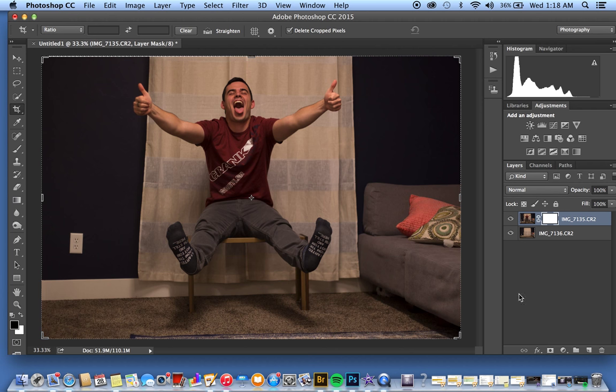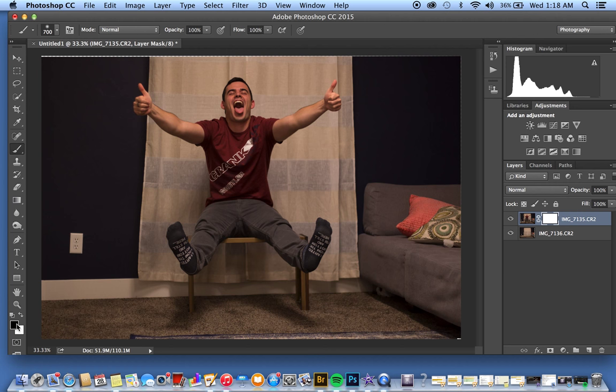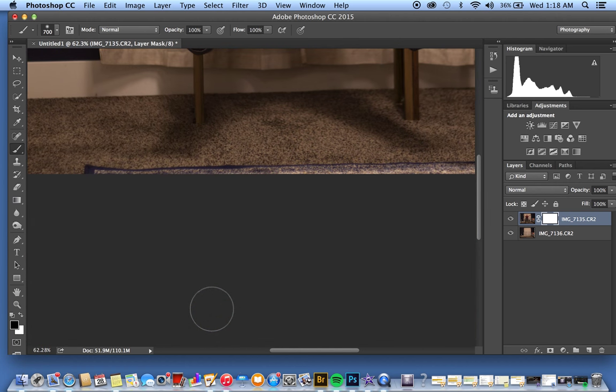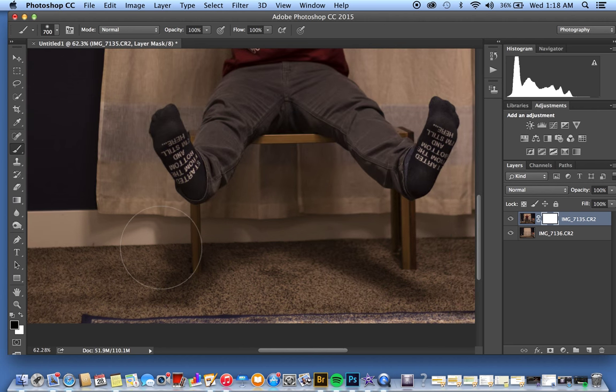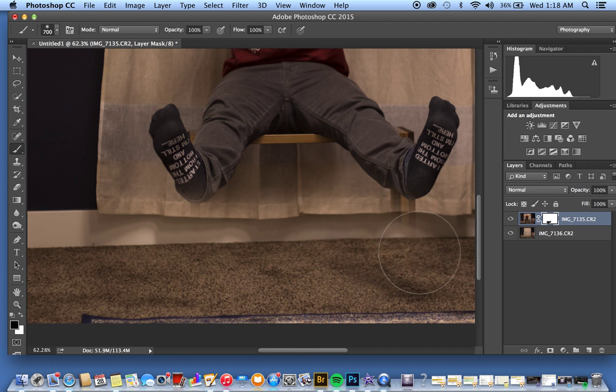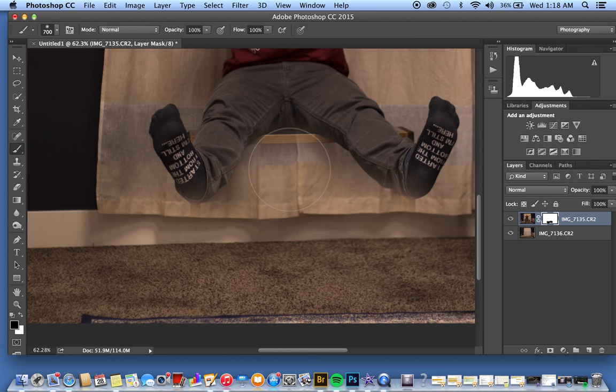From here, it's super simple. We're going to go to our paint tool, make sure we're on black, and just paint over the top of this area. It's going to reveal the background. I'm just going to do this super quick, and then we can go back with our white brush to reveal more.